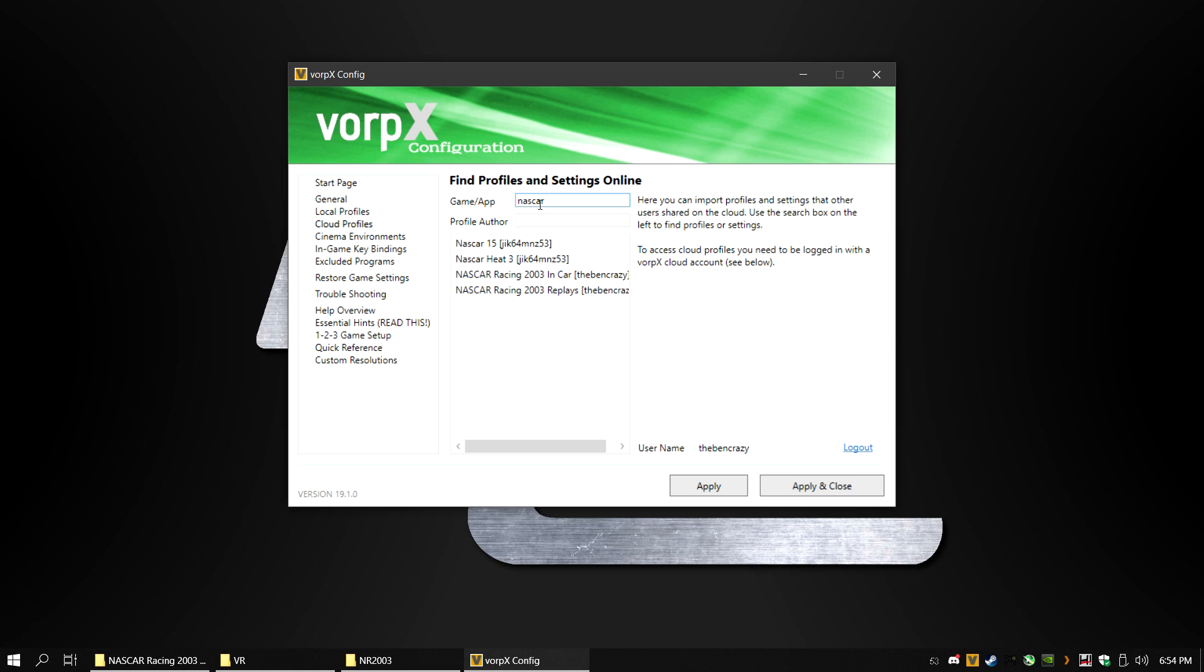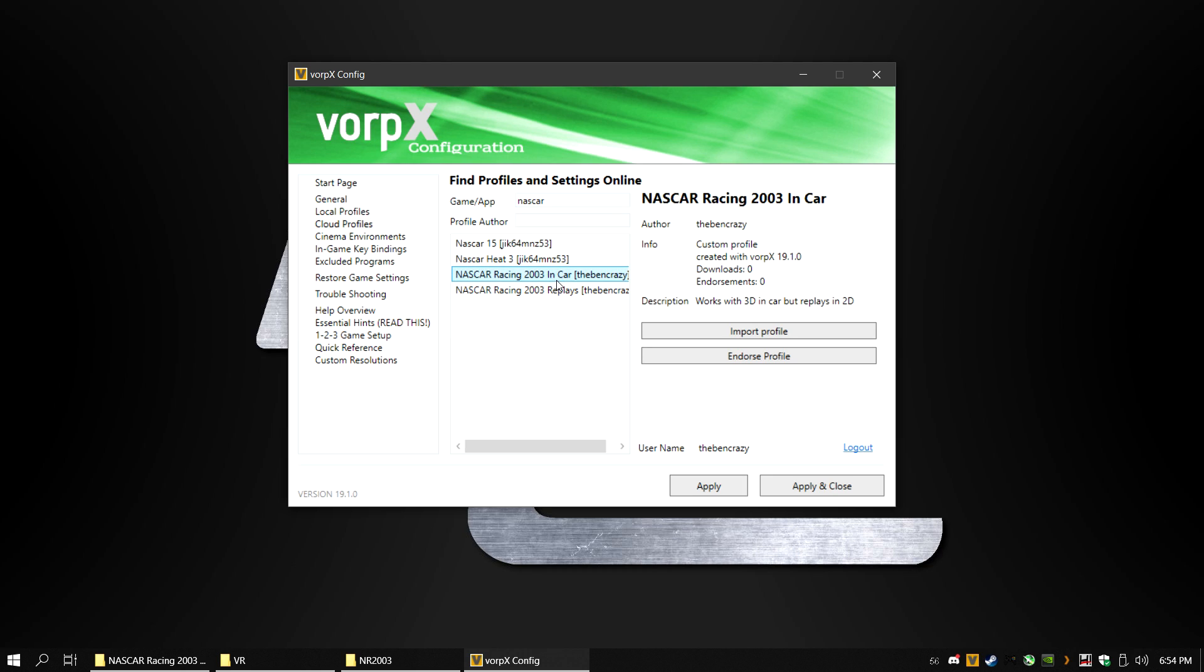At this point you need to make a choice. I have not been able to get the full game working in 3D. One profile will allow you to race in 3D in the car. The other will allow you to watch the replays in 3D. Click on the file you will use and click on Import File.